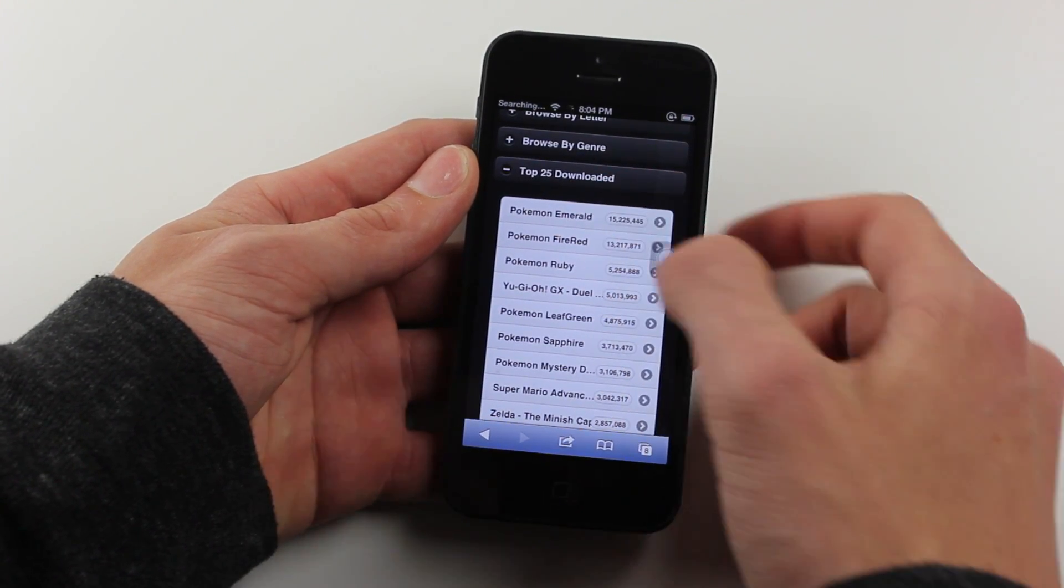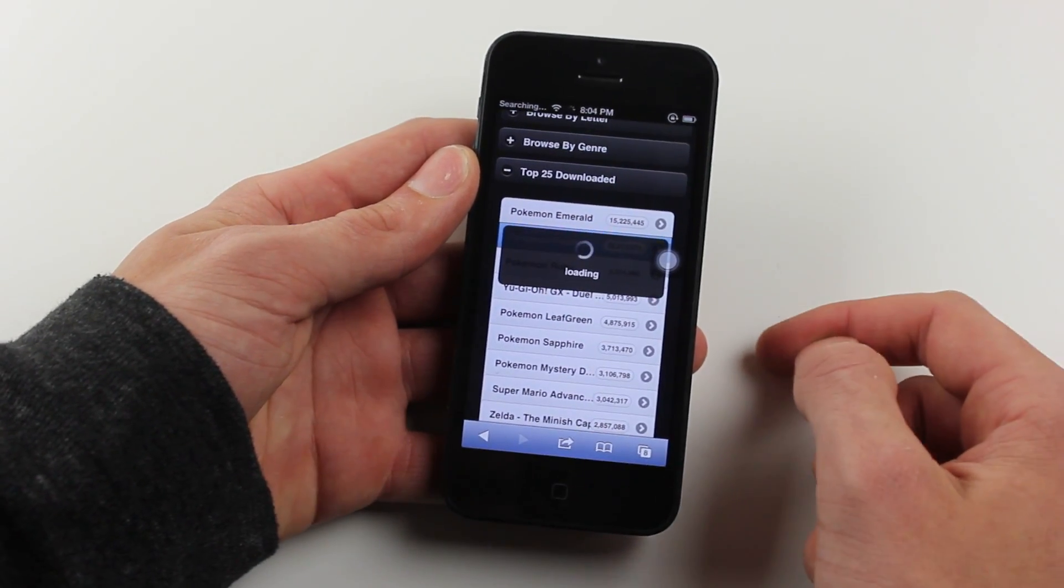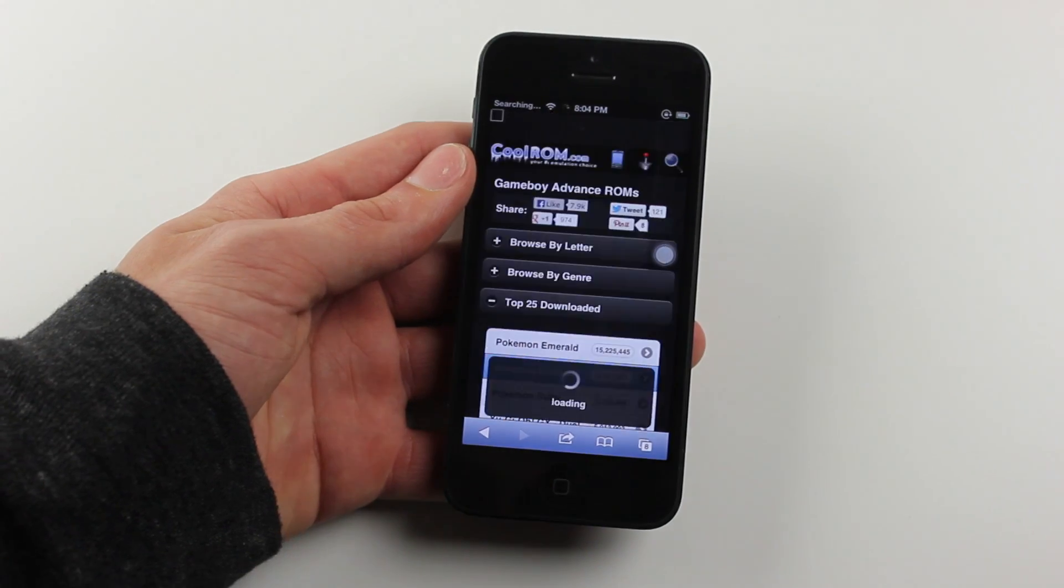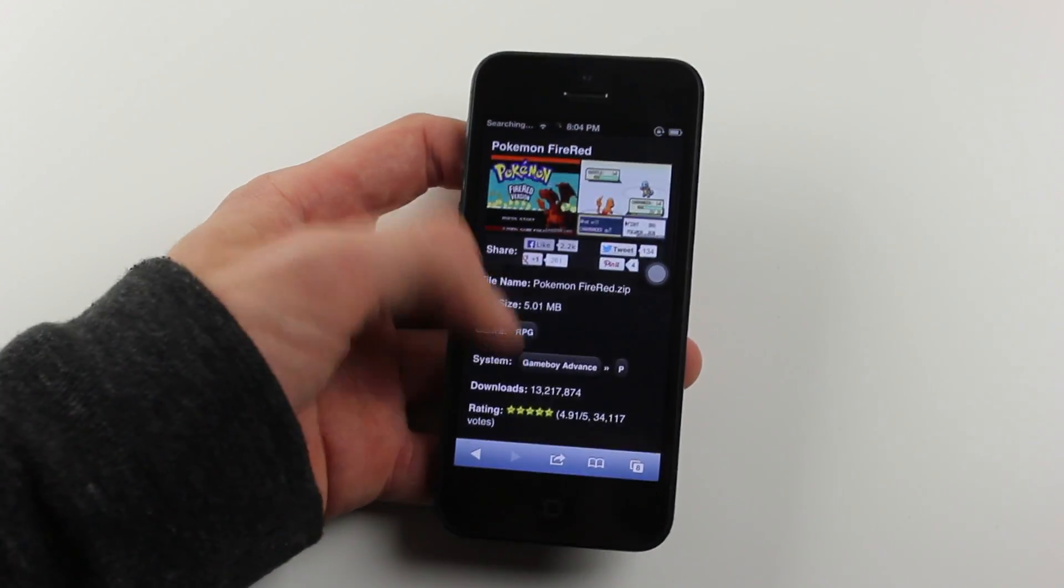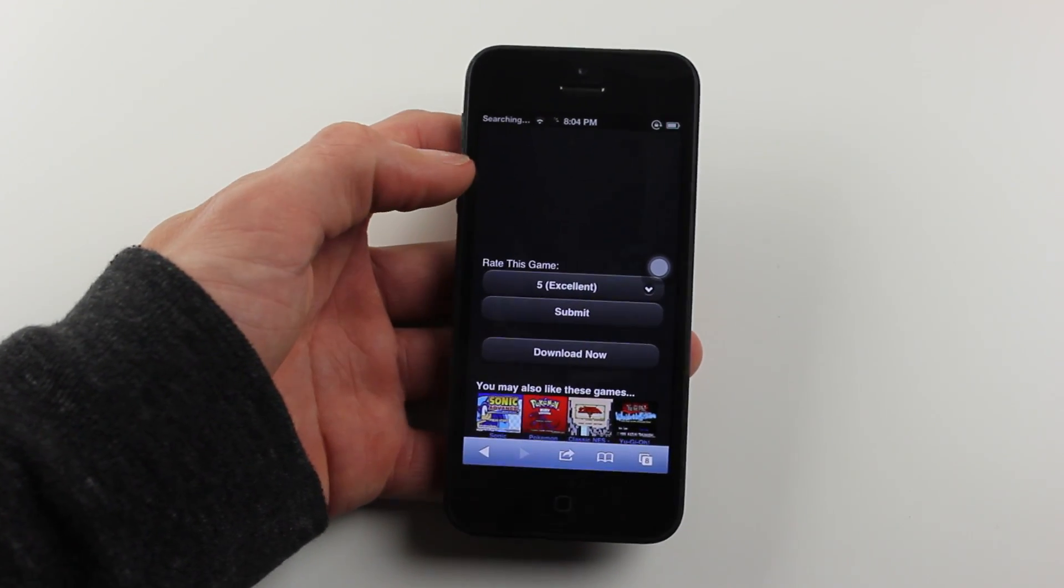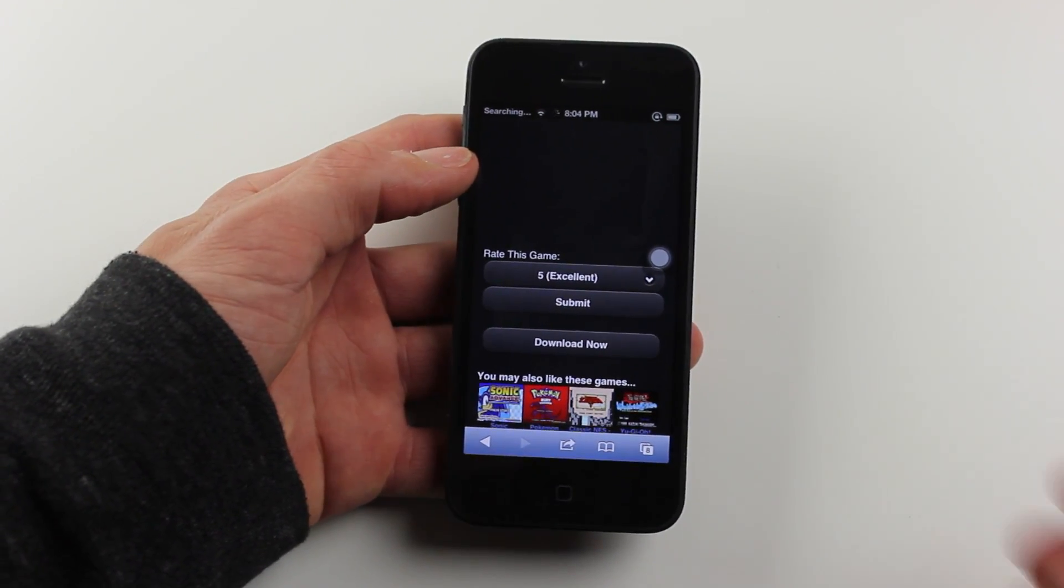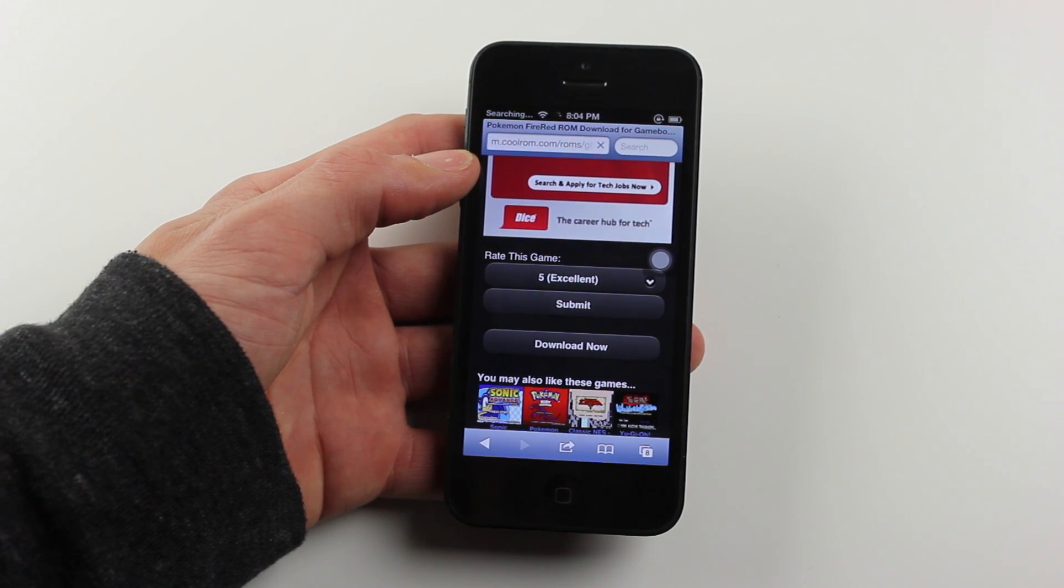Now you're going to need to pick a ROM to download. For instance, I'll be getting FireRed. I used to play this game back when I had a Game Boy Advance, and it's pretty fun. Just hit the download button now.